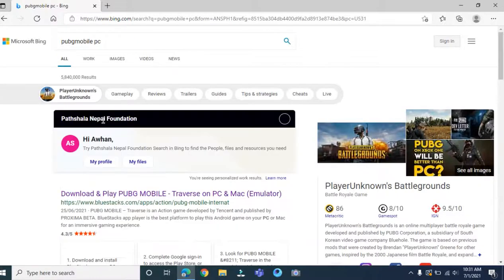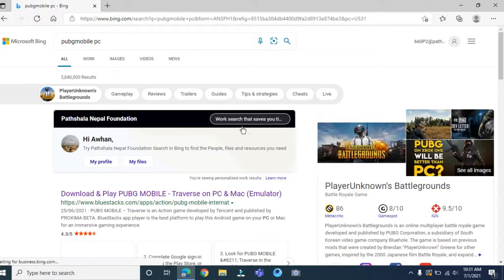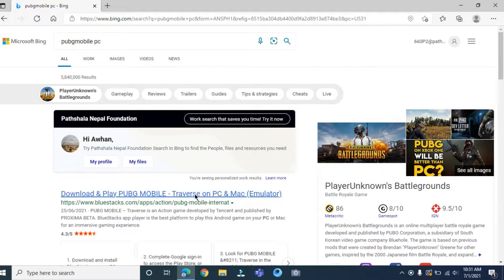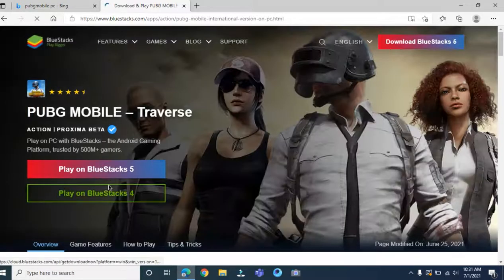And here you come to download. Don't download and play PUBG tablets and PC and Mac. You'll have to click here.